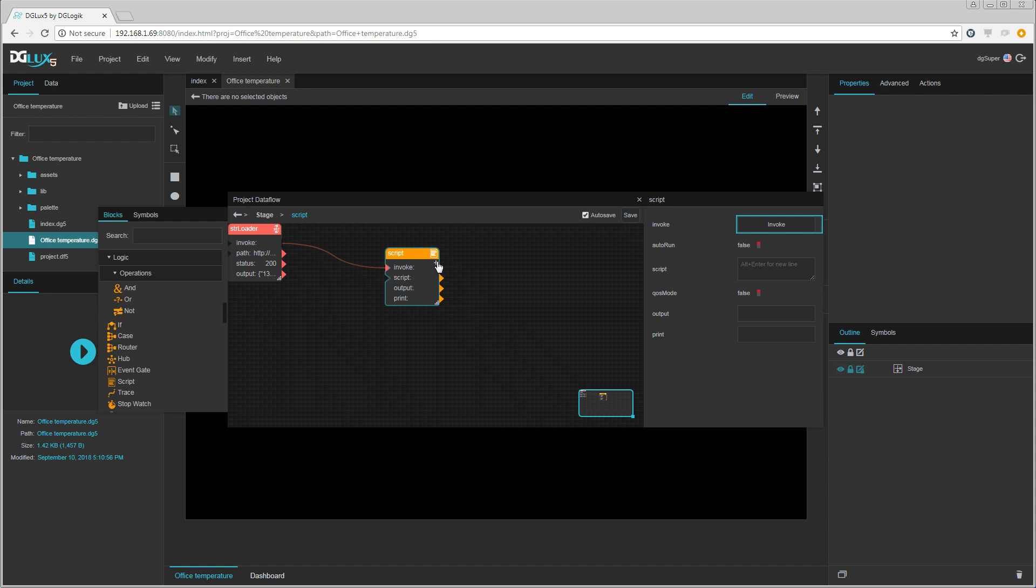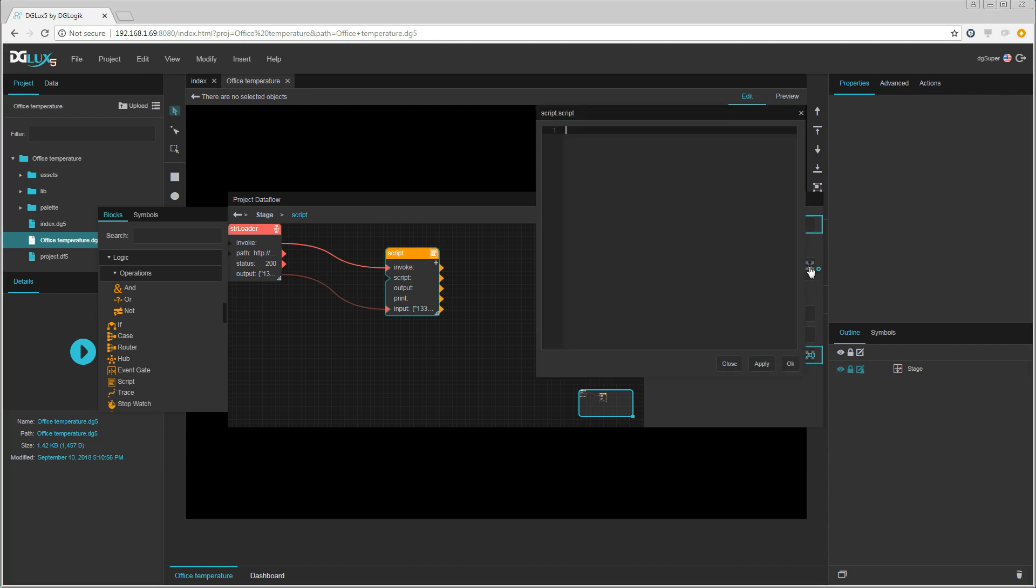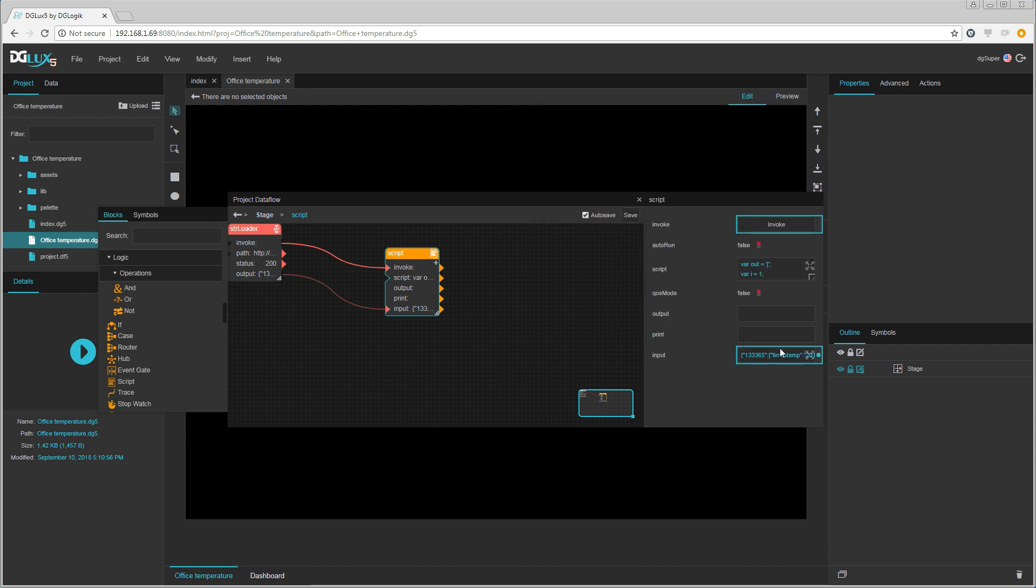I then add a field to the script called input that is going to be bound to the output of the string loader. Then I insert the formatting script and set autorun to true.